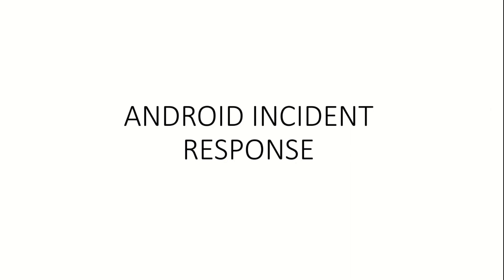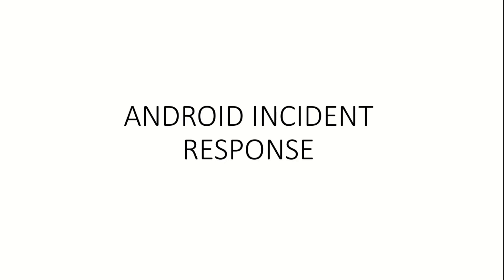Now that we are familiar with the architecture of Android, how the Android operating system boots up, and the multitude of partitions that can exist on Android, let us step into the forensics part of our course. In this video, we will talk about the steps to be taken while responding to an incident involving an Android mobile device.